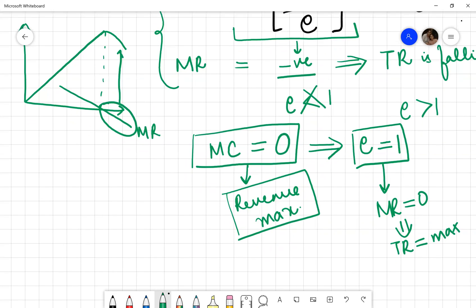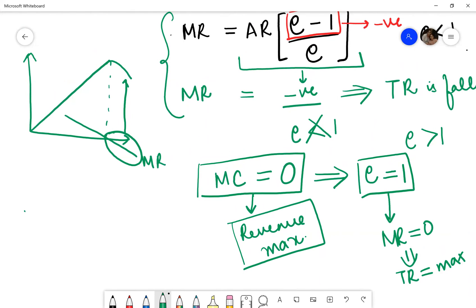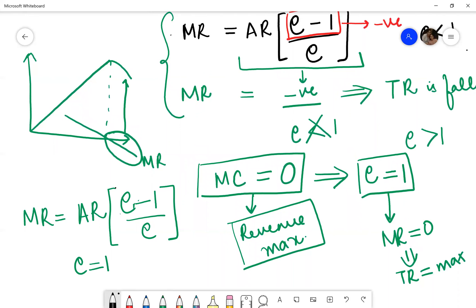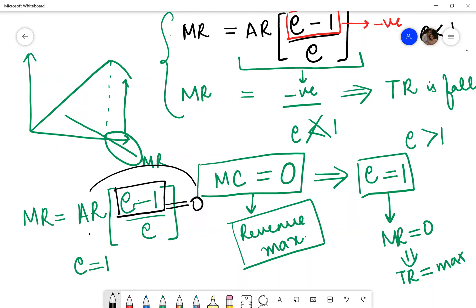You can understand this from the formula: when elasticity is equal to 1, the term (elasticity minus 1) upon elasticity becomes equal to 0. Anything multiplied by 0 is 0, therefore marginal revenue equals 0. And when marginal revenue is equal to 0, your total revenue is maximum.